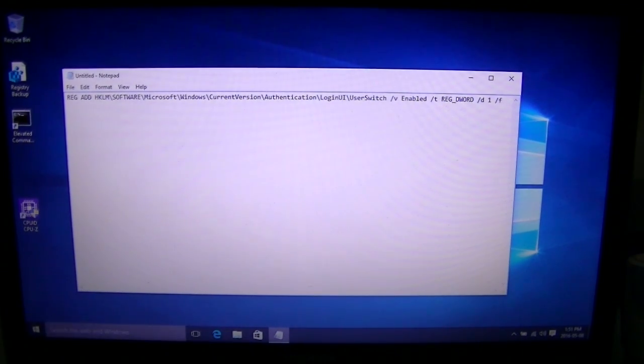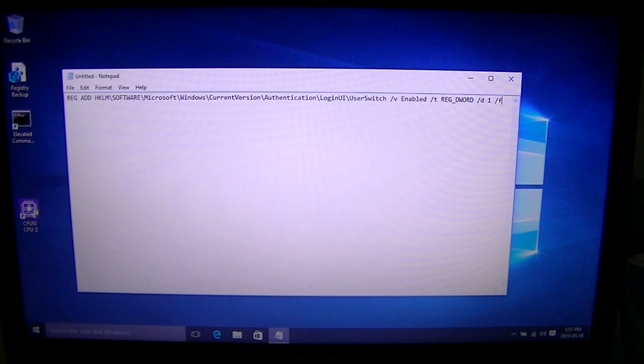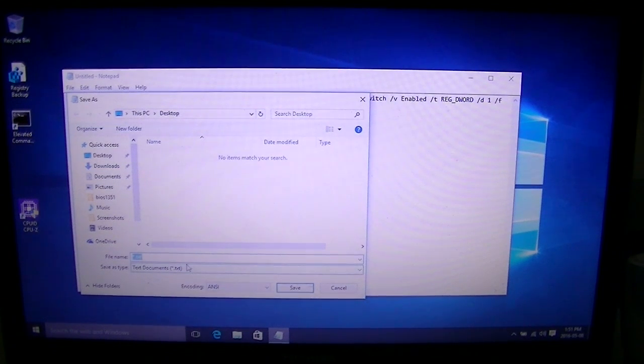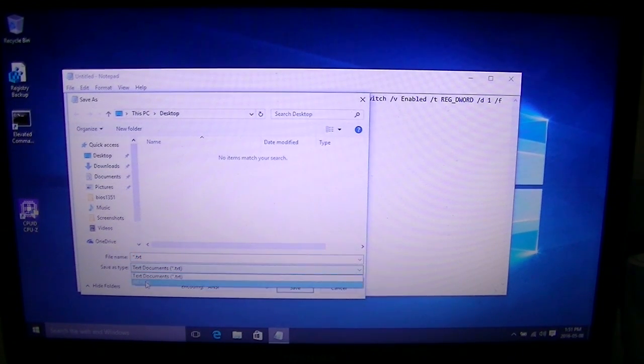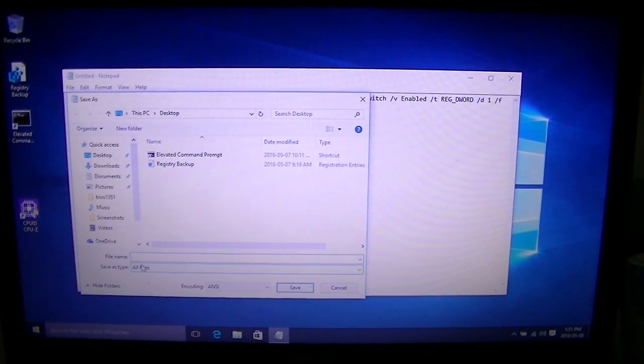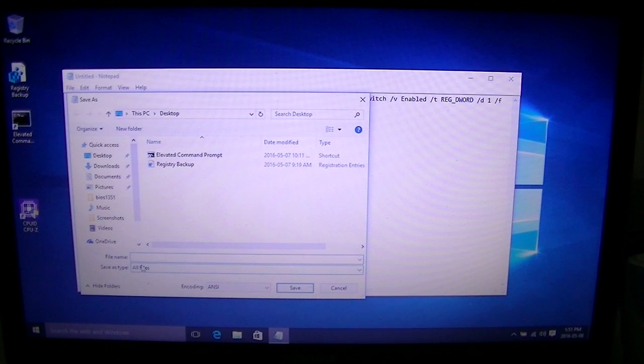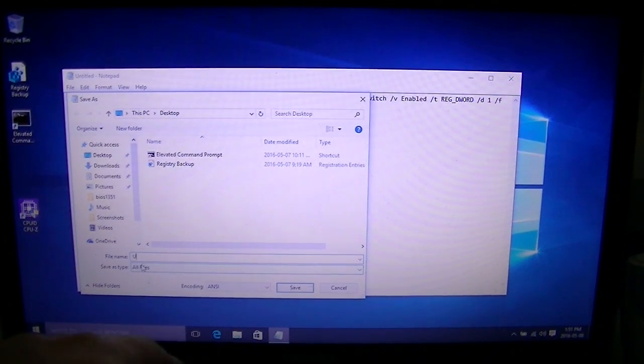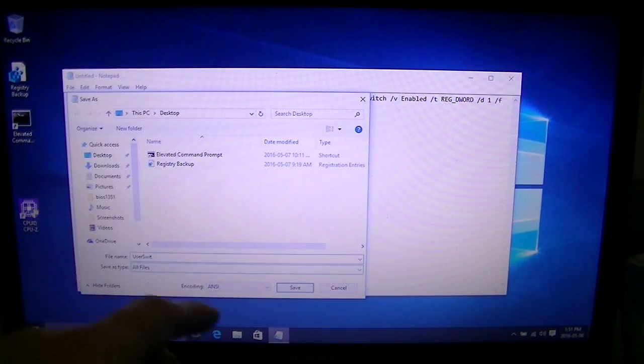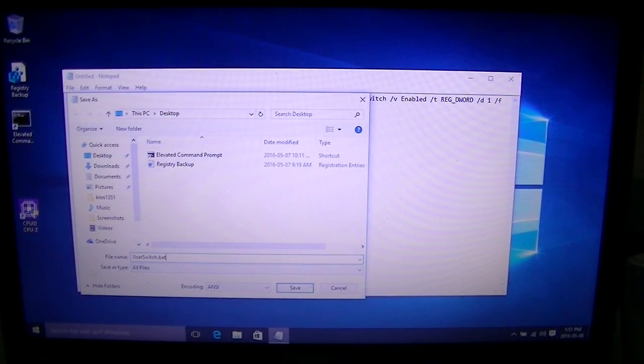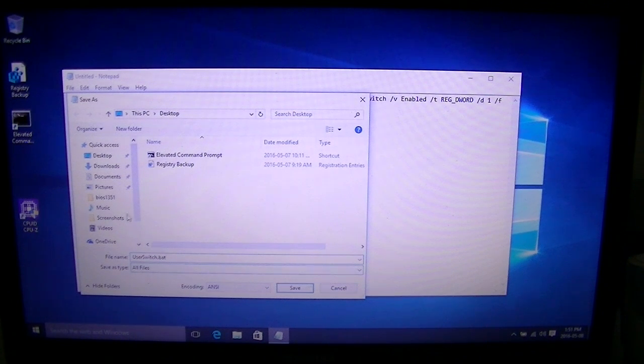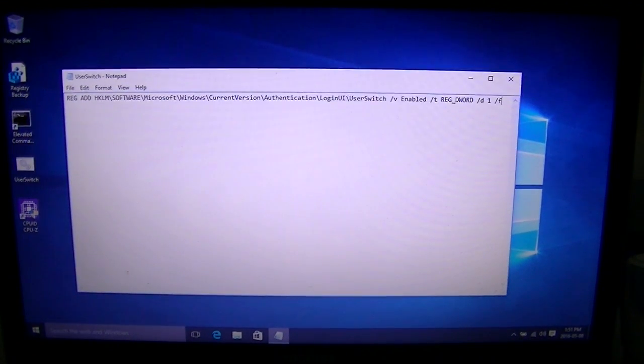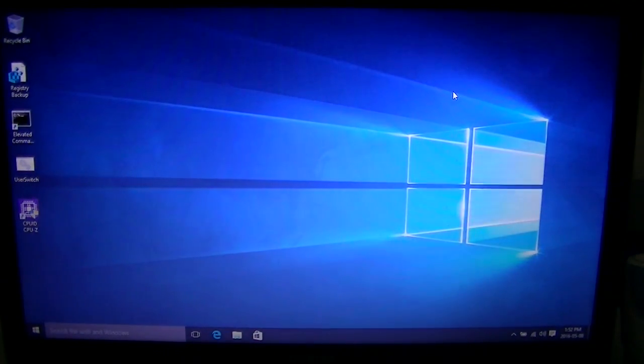You can either find this text on the website or I will also link it down in the description. What we're going to type is the registry command with the /f flag. Then we're going to save it as UserSwitch.bat for batch file. That's what that extension means. Save it somewhere you're going to remember it. I like to do it on my desktop just because that's where I like to work from. Hit save and now we can exit out of that.